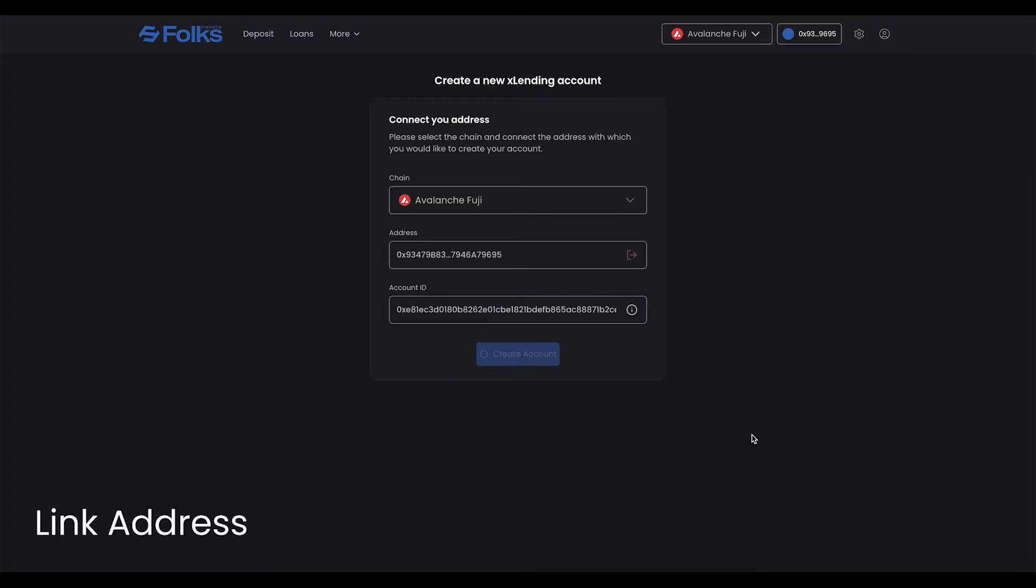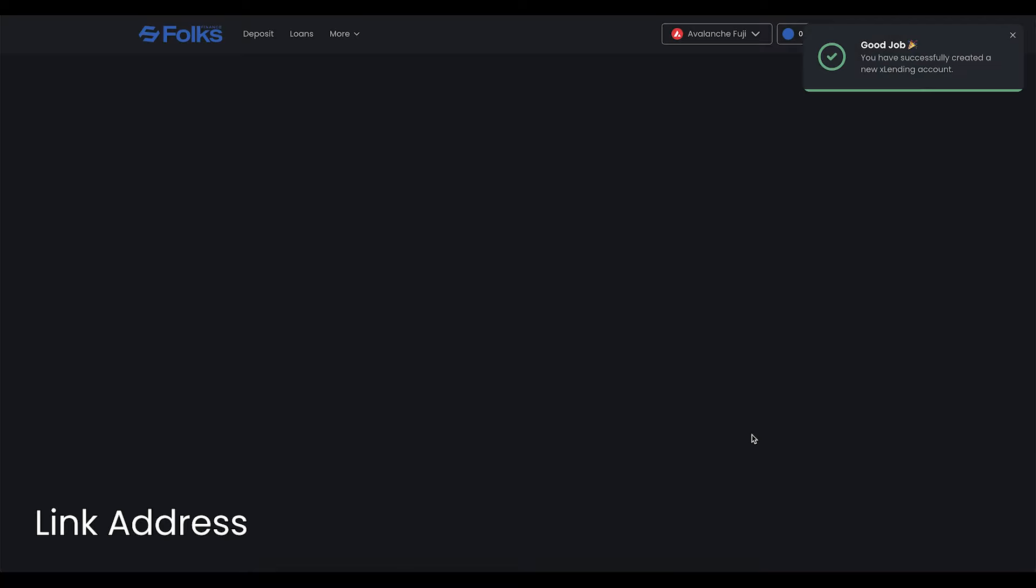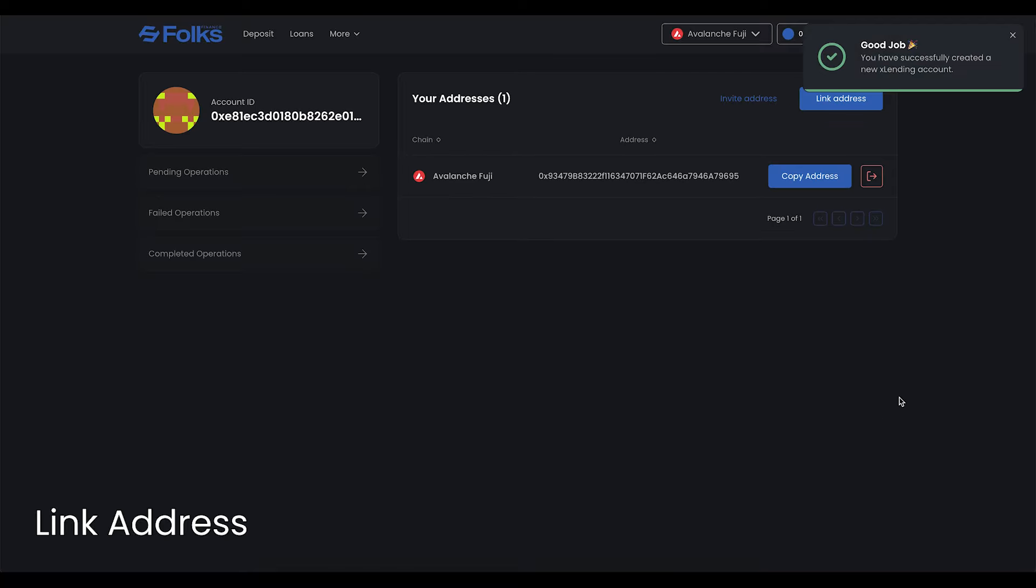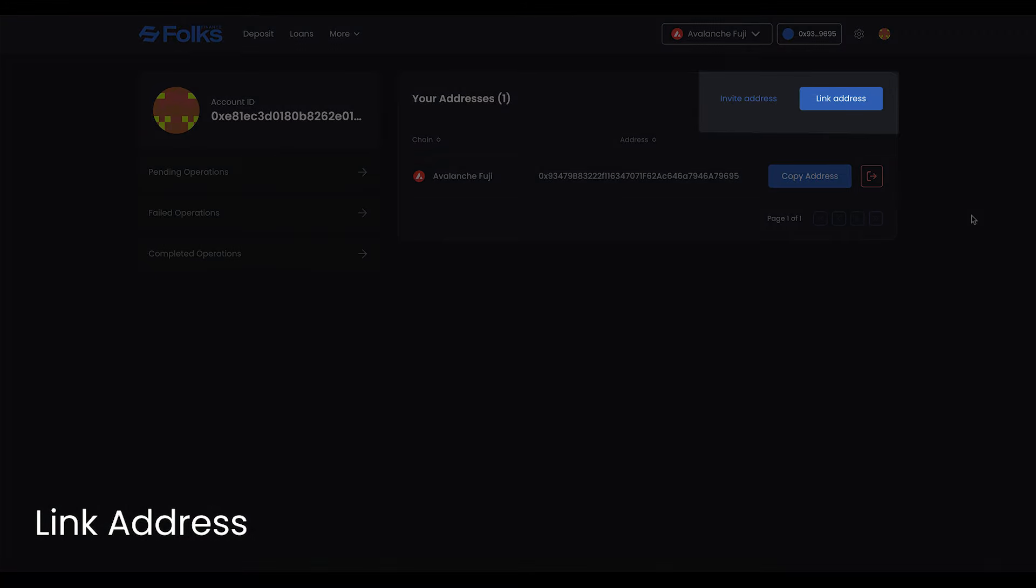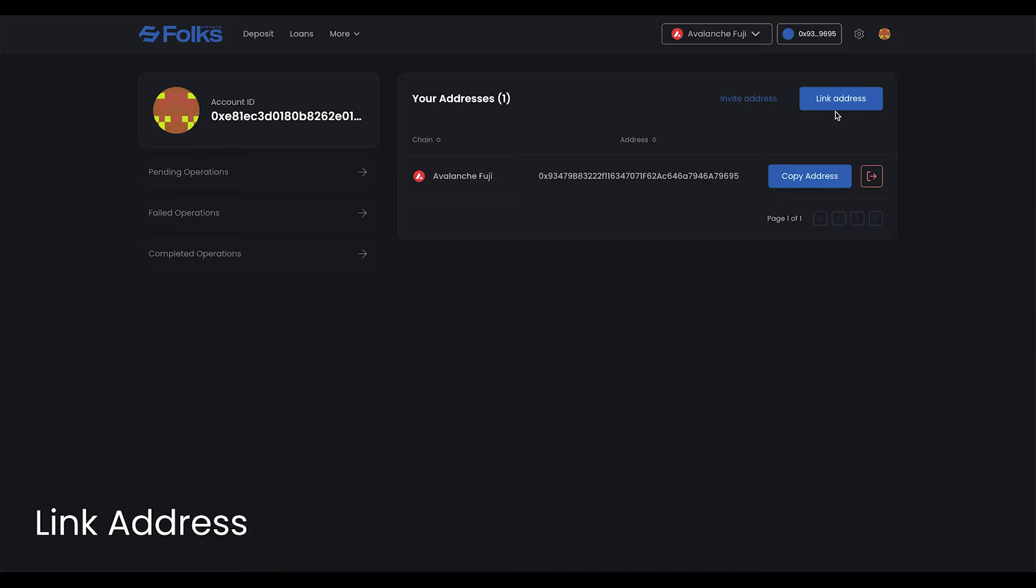To connect multiple chains, you can link or invite addresses from the account page. Linking is for adding an address that the user owns, whereas inviting is a more general concept that can also involve addresses controlled by other individuals.